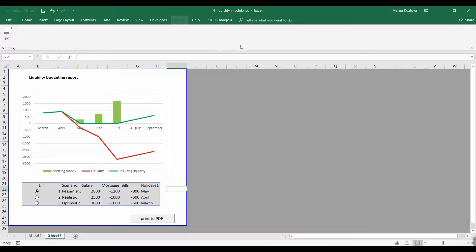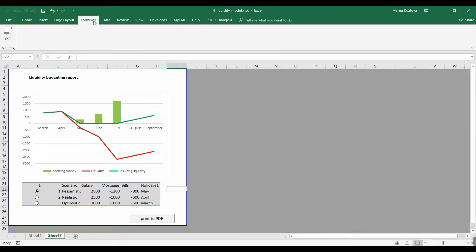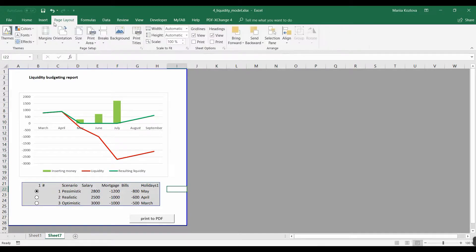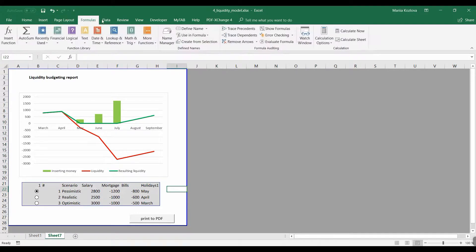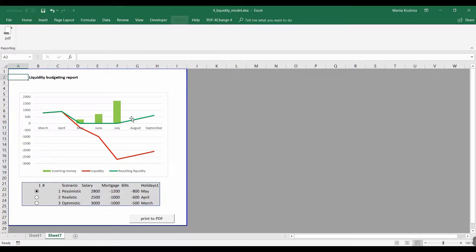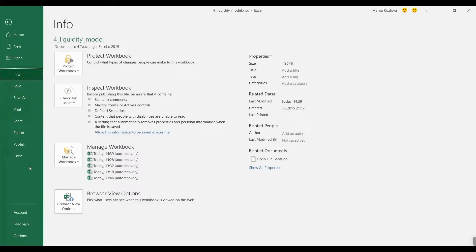So practically you can create your own tab and you can place here your own macros, or something from Data Analysis ToolPak, or something that you most often use. What I would suggest to add also is spelling.